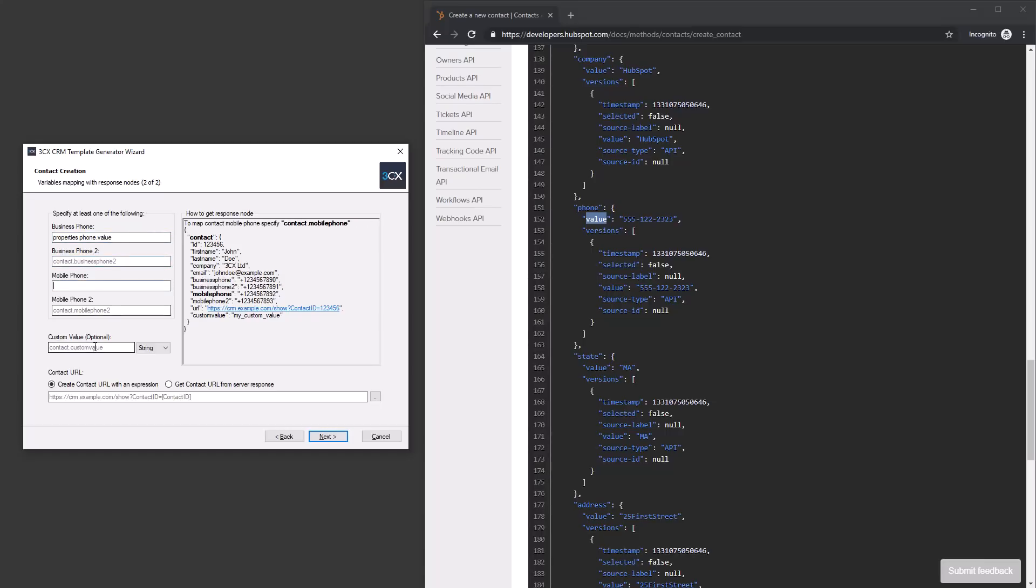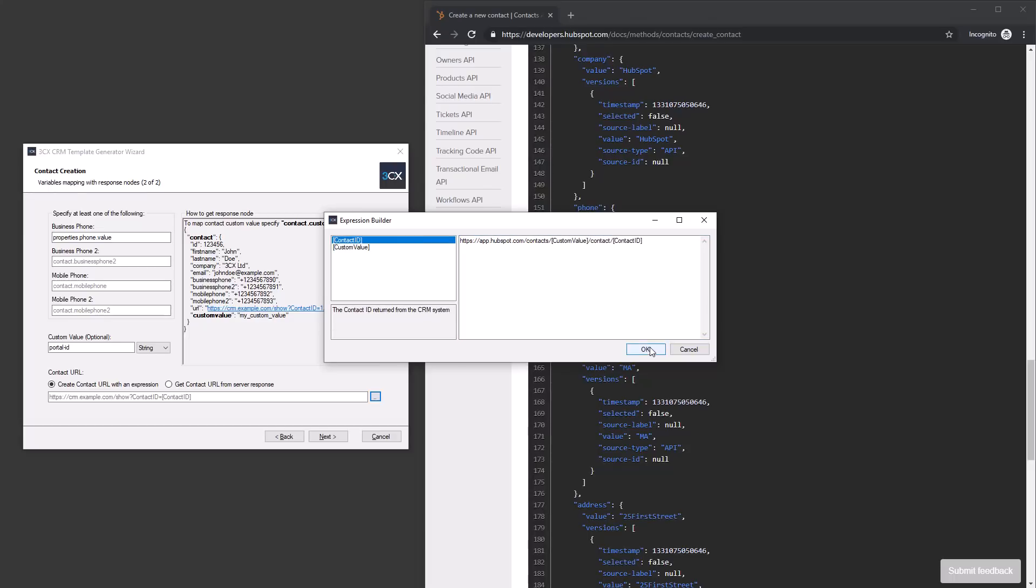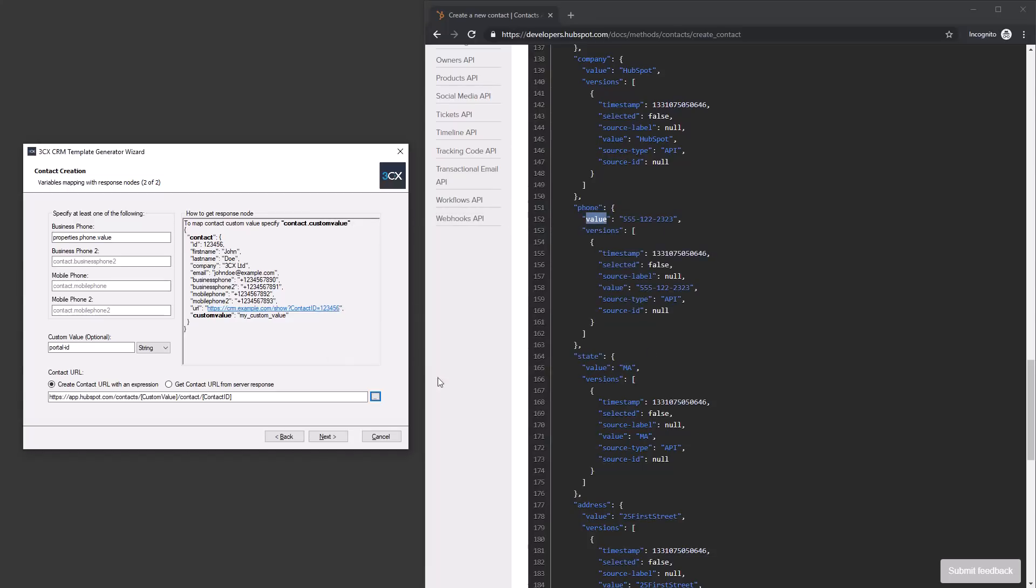The contact URL required for contact creation is not available in the response, so we need to construct it using the custom value pointing to the HubSpot portal ID. With this value and the contact ID, we can now use the expression builder to construct the dynamic URL.